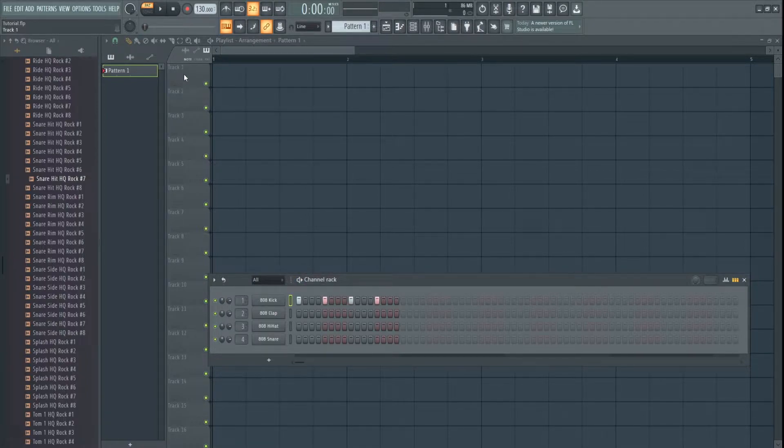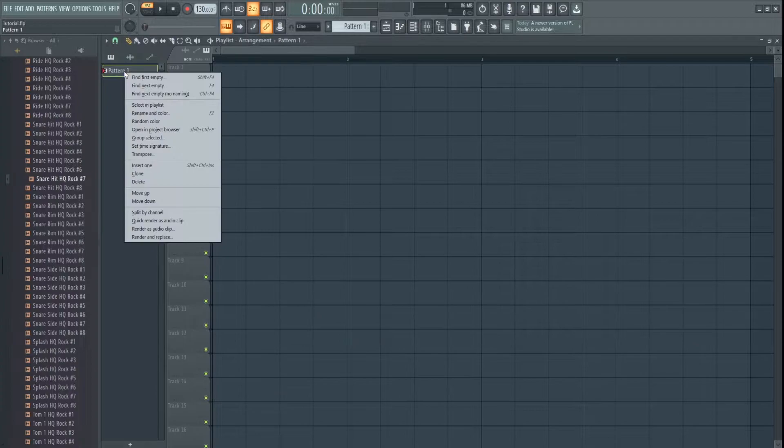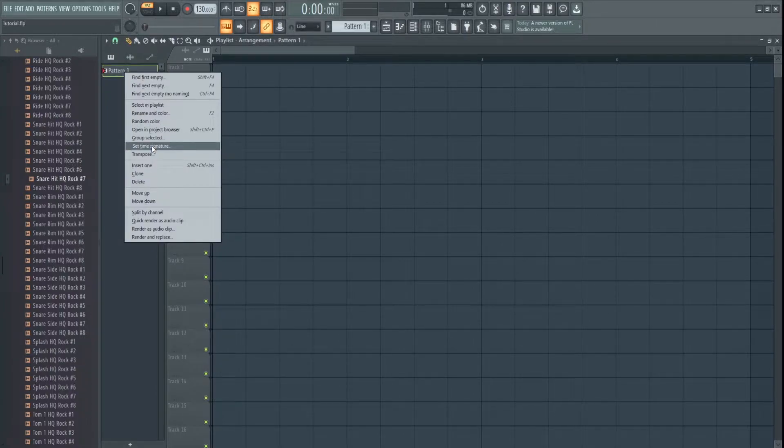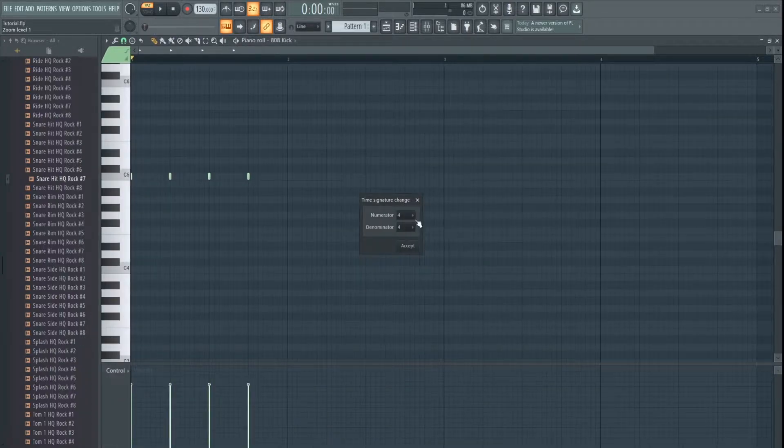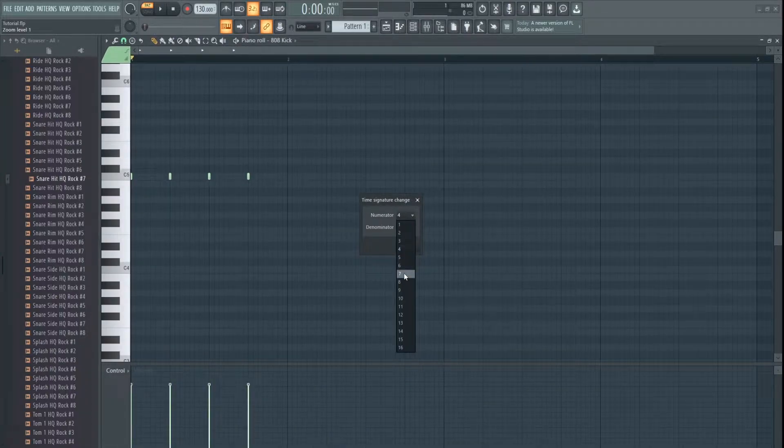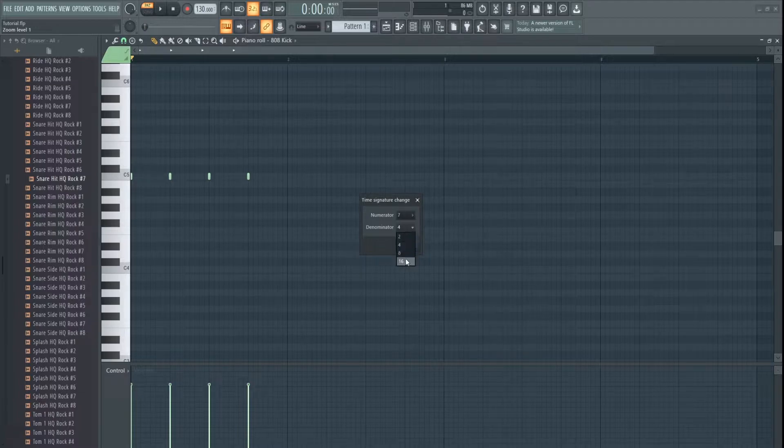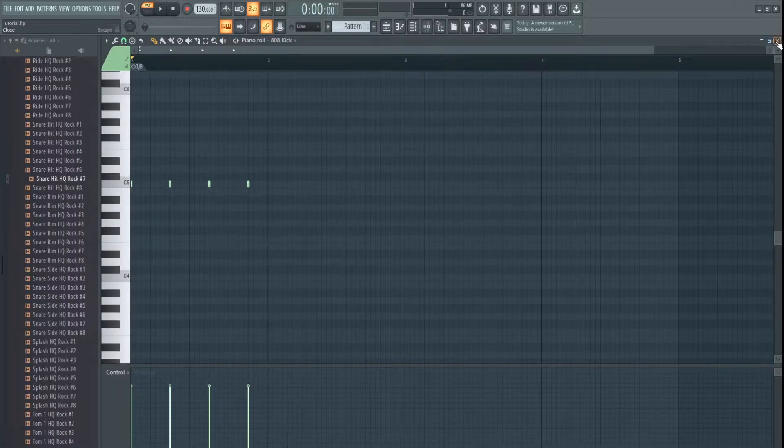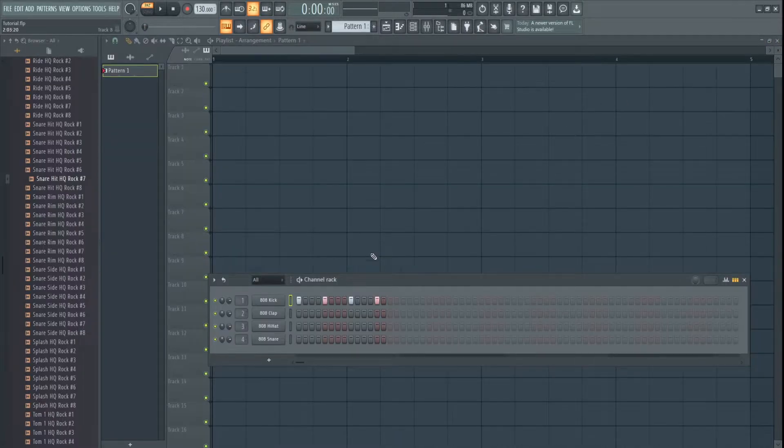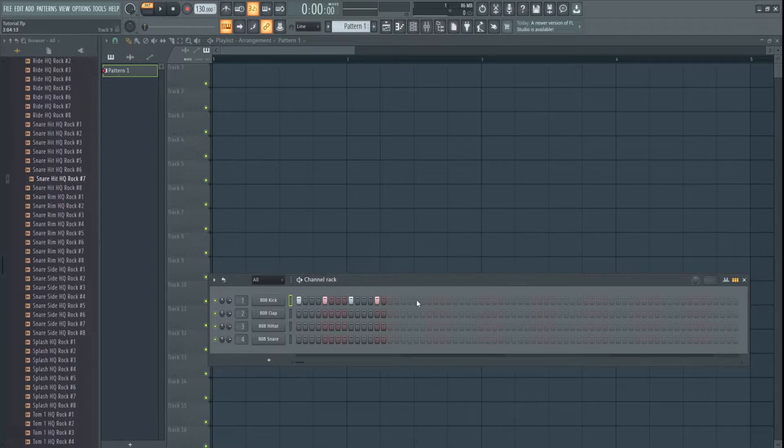and what we're going to do is right-click the pattern, go set time signature, it's as simple as that. Set it to 7-8, because I like 7-8, and now we have a 7-8 time signature with a beat that is 7-8,